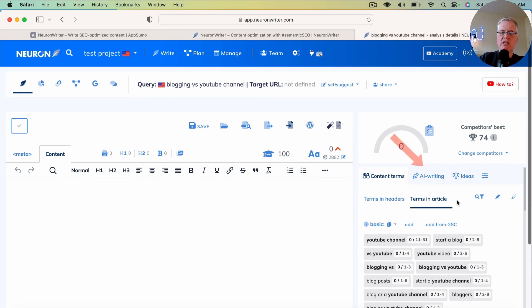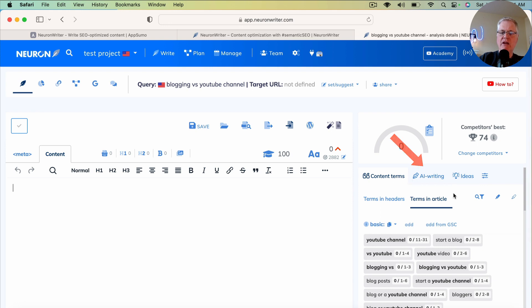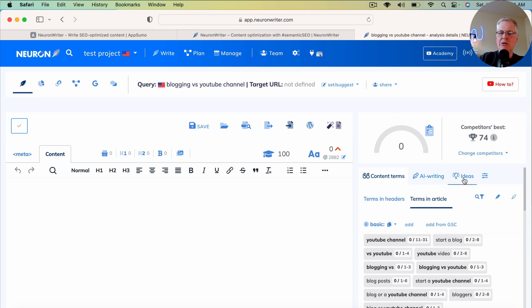The interesting thing is here, I want to just point this out. These are actually clickable tabs. If you're not familiar with NeuronWriter or don't have a lot of experience in it, it's not readily available that these are clickable.